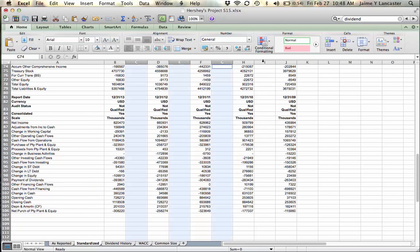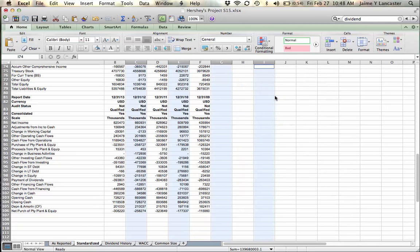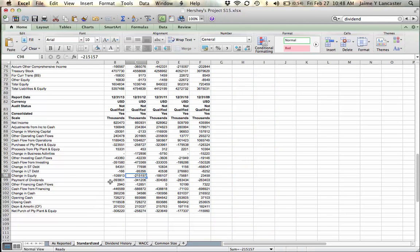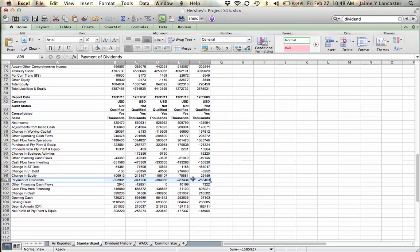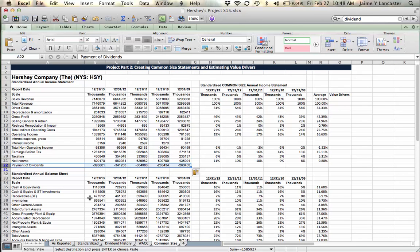Since I want to cut and paste, I'm going to do what I did earlier and delete those empty rows. I'm going to take payment of dividends, copy it, and bring it over here into my common size statement and paste it.